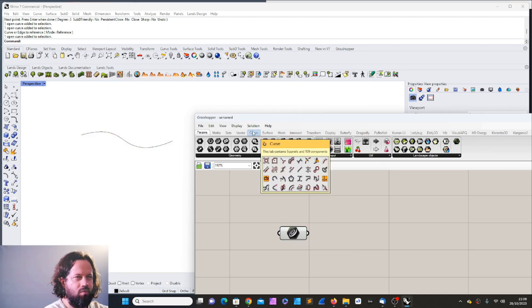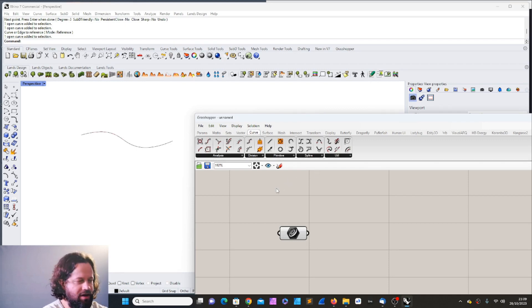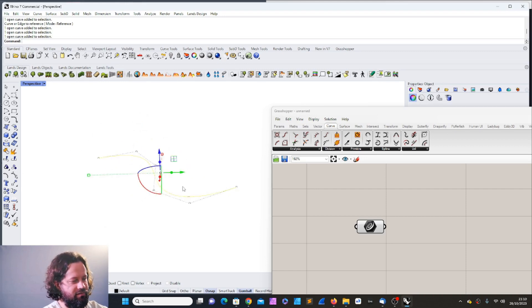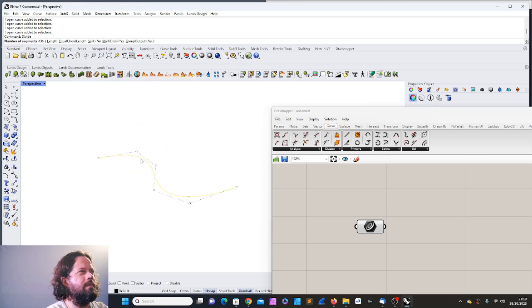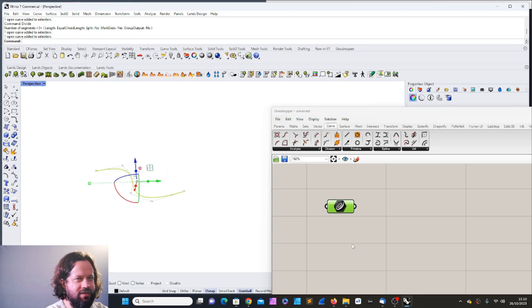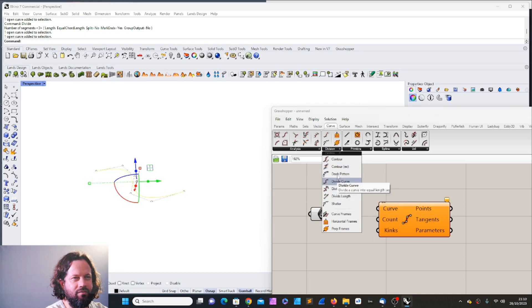Let's look at another concept — the 'Curve' tool category. Here are tools you can use with a curve or to generate curves. One thing I use a lot in Grasshopper and Rhino is 'divide a curve'. In Rhino you'd go to divide and specify how many segments. We can do the same here with this referenced curve — it doesn't change the curve in Rhino, it basically creates a copy.